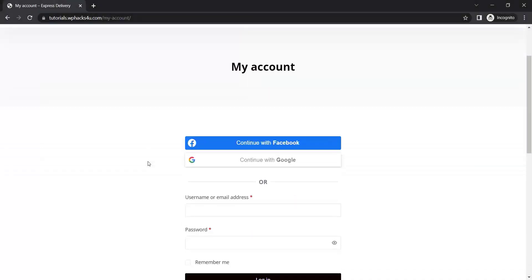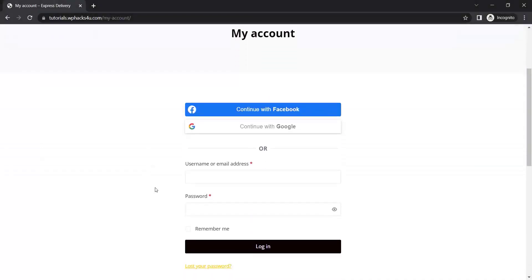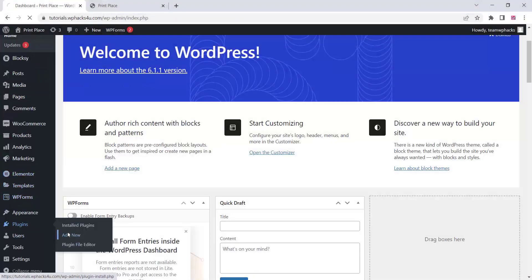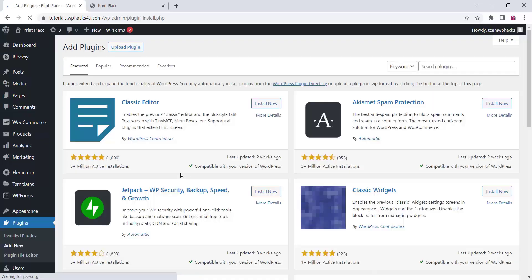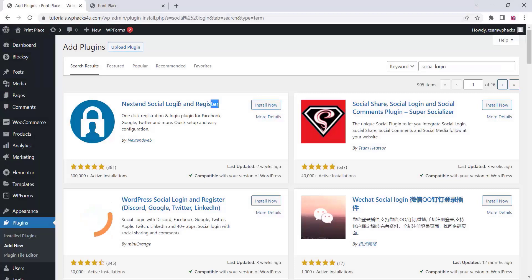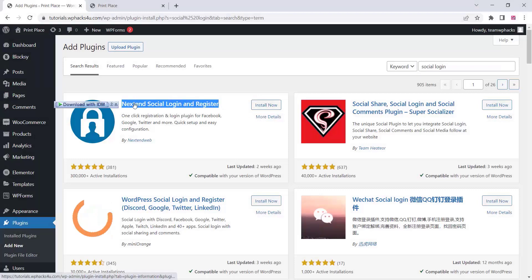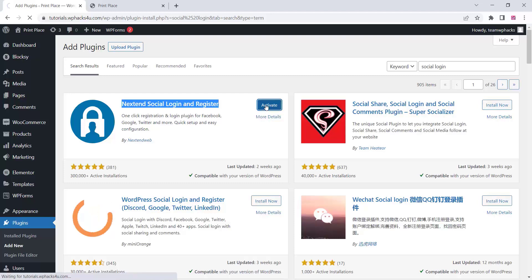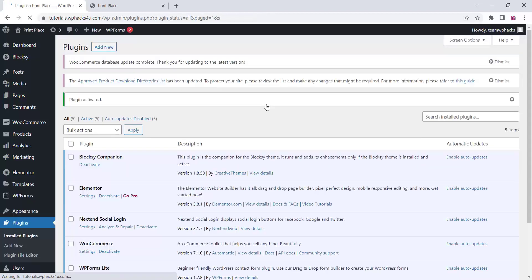Today's video is about enabling social login like Facebook and Google for our WooCommerce website. Go to the plugin section, click on add new, and you can install a free plugin called Next Time Social Login and Register. This plugin is for the default WordPress website and not for WooCommerce. If you need WooCommerce login and register, you need the premium pro version of this plugin.